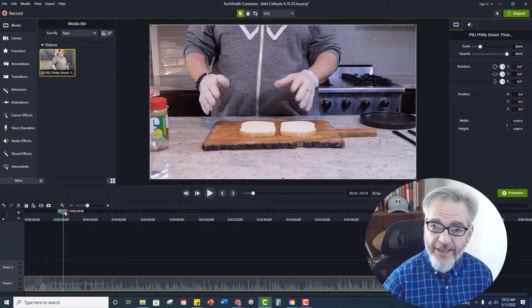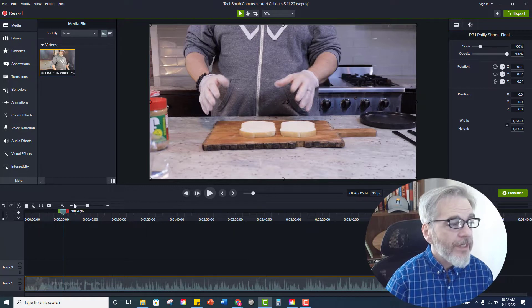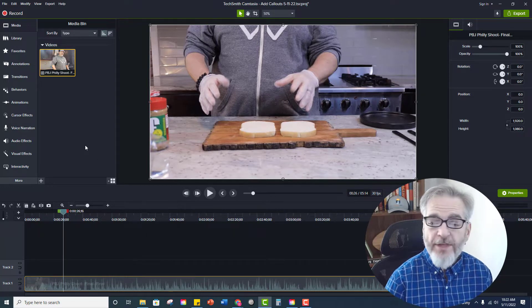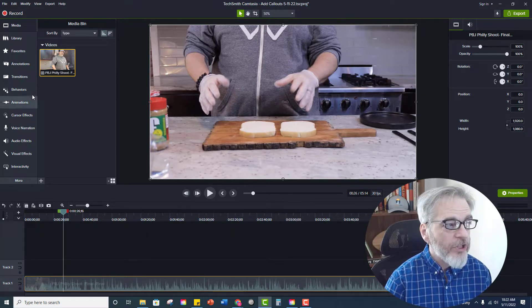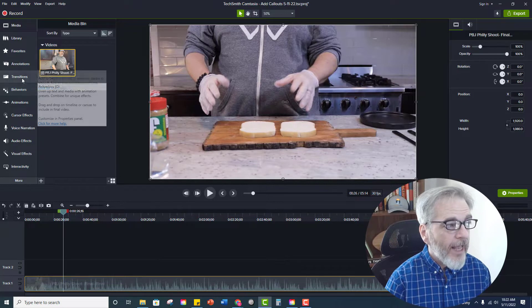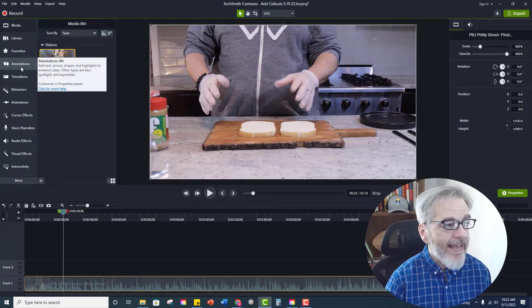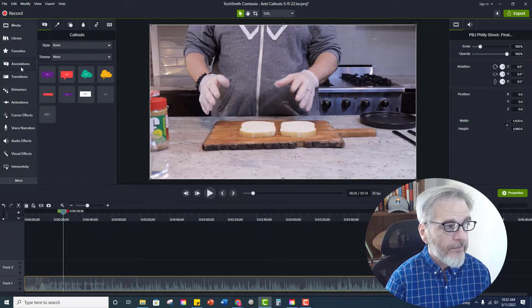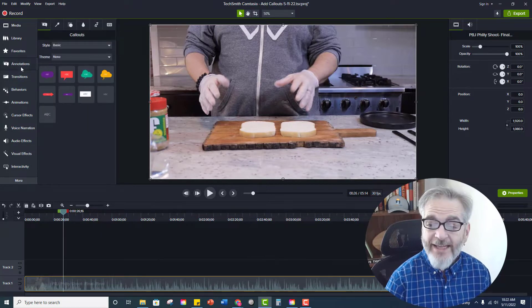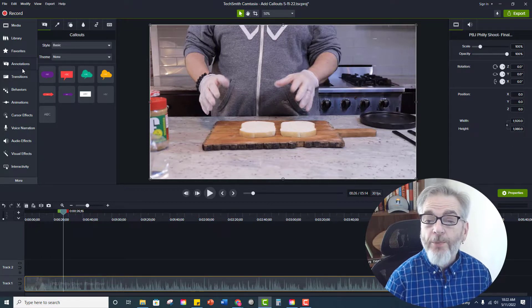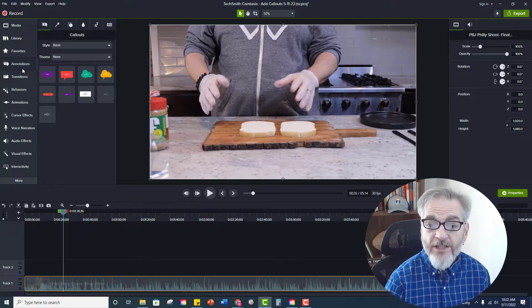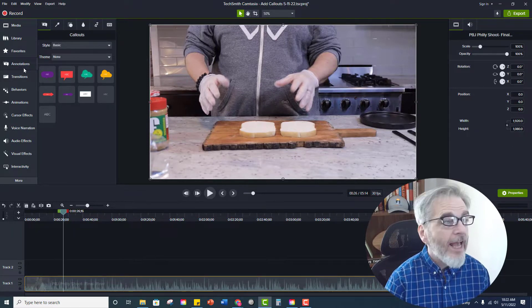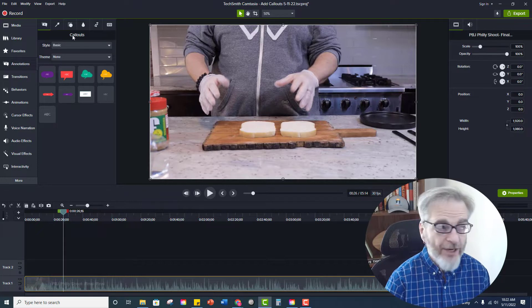So the next thing that you would do is go to the video editing menu which is on the left-hand side and you would select annotations. When you click annotations this will open up a library of annotation objects and call-outs are the first category.